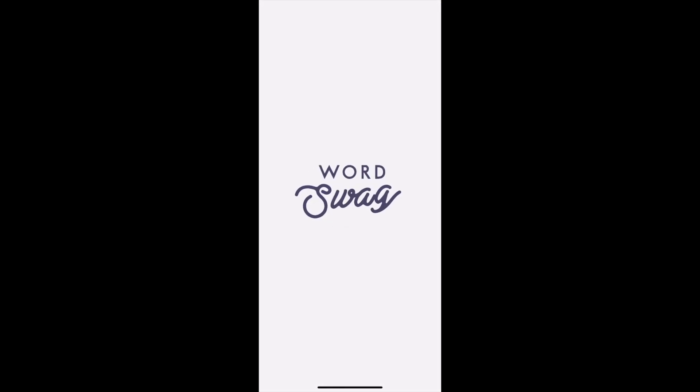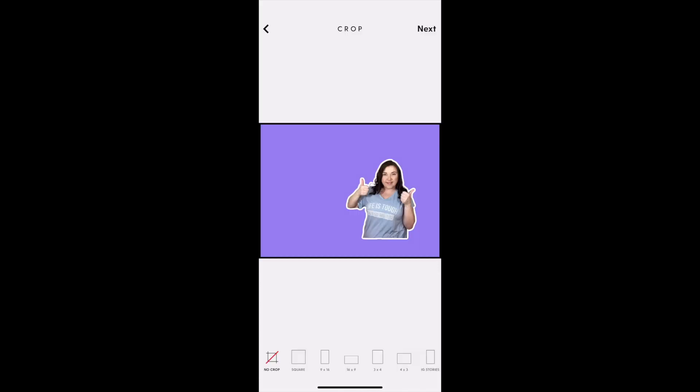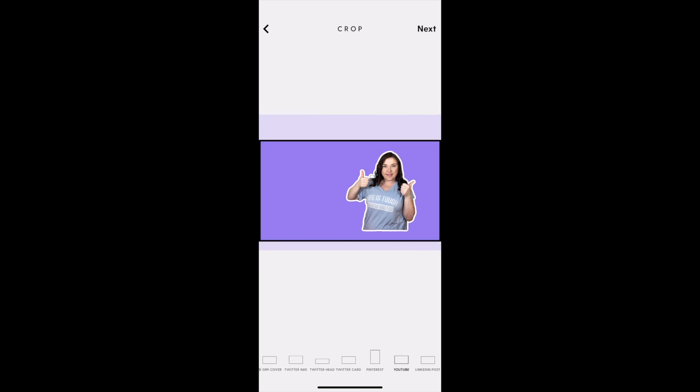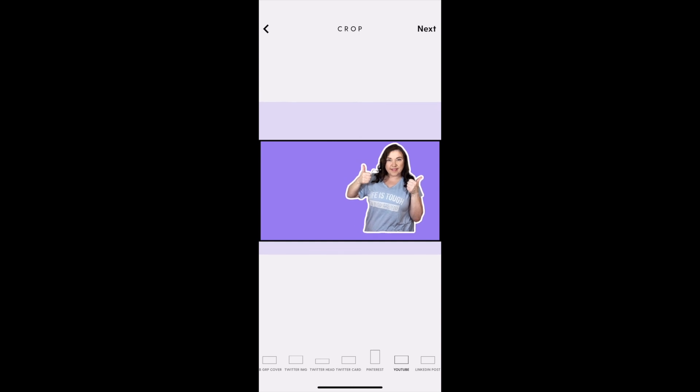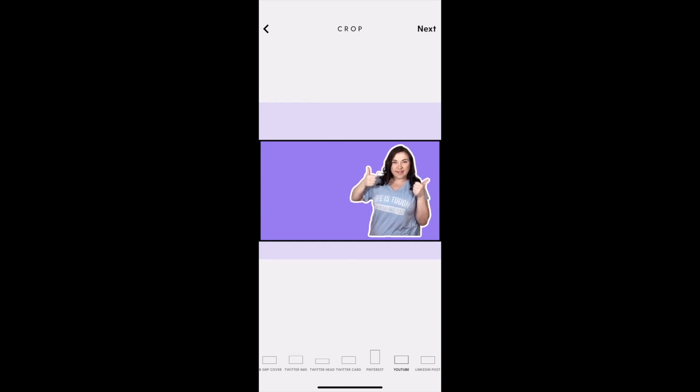Then open the Word Swag app and you'll be able to find your photo in your library. Be sure to scroll over and choose the YouTube crop size for the thumbnail - it automatically knows. Then you can adjust it to where you want on the image.